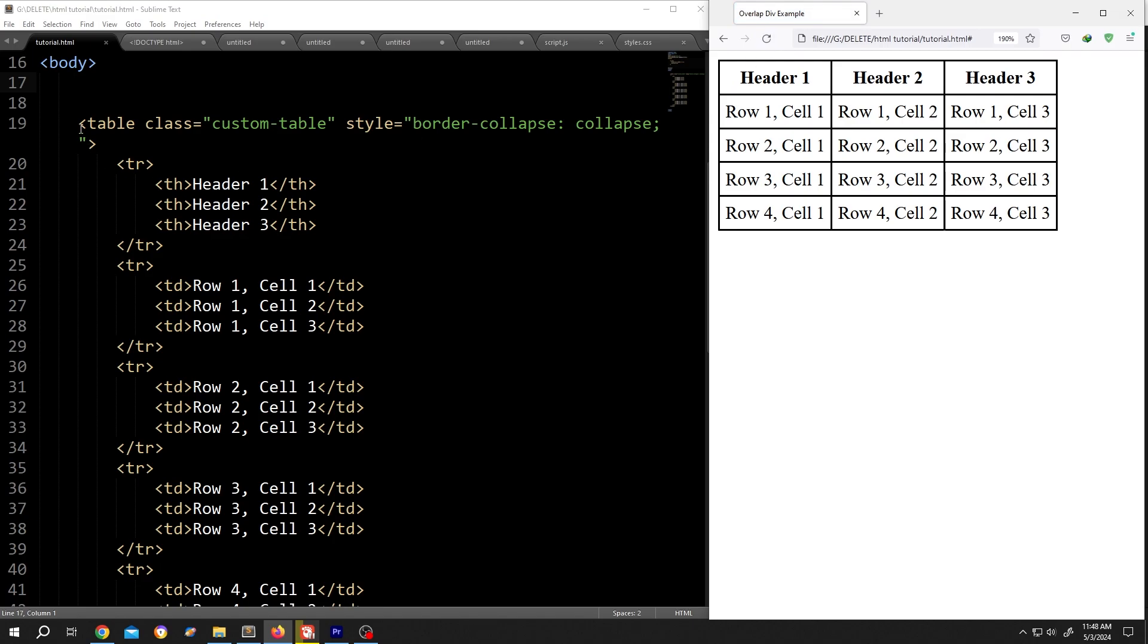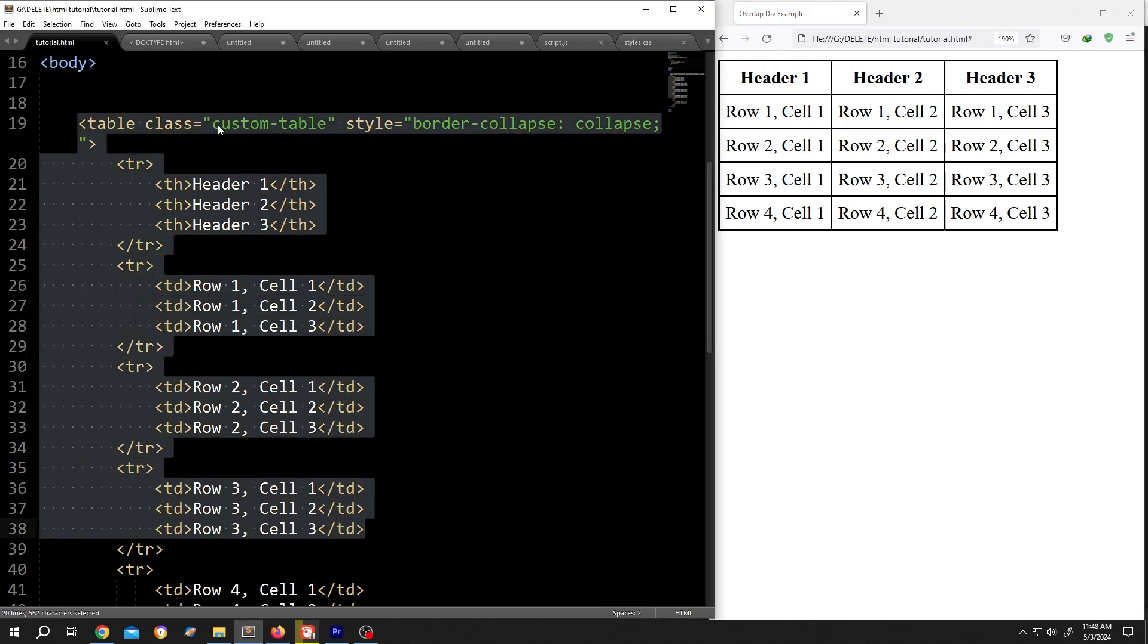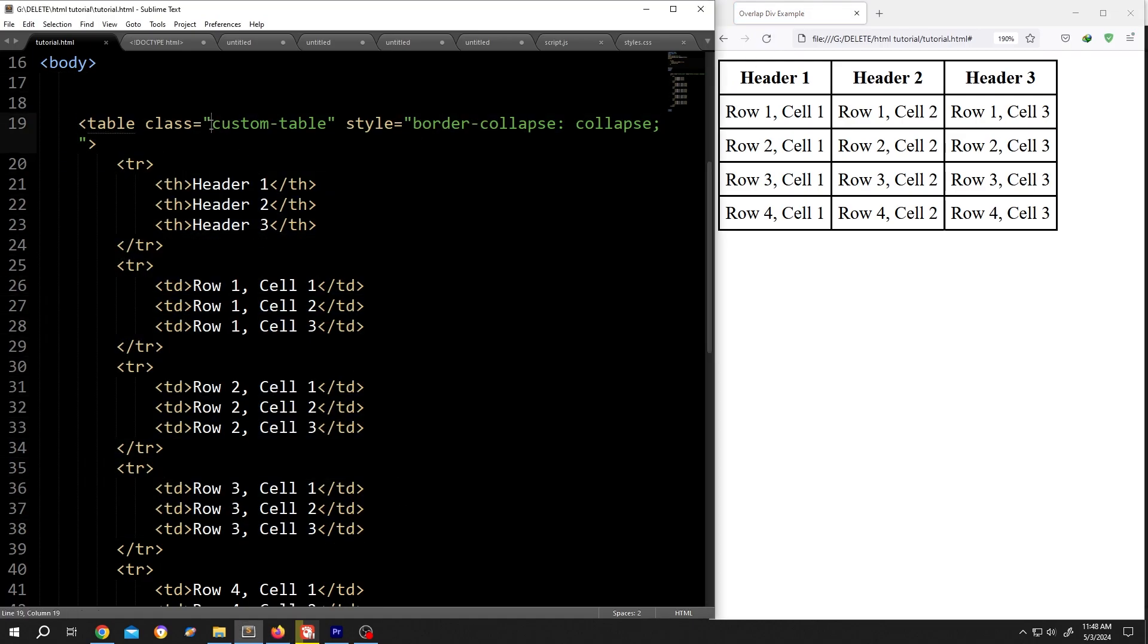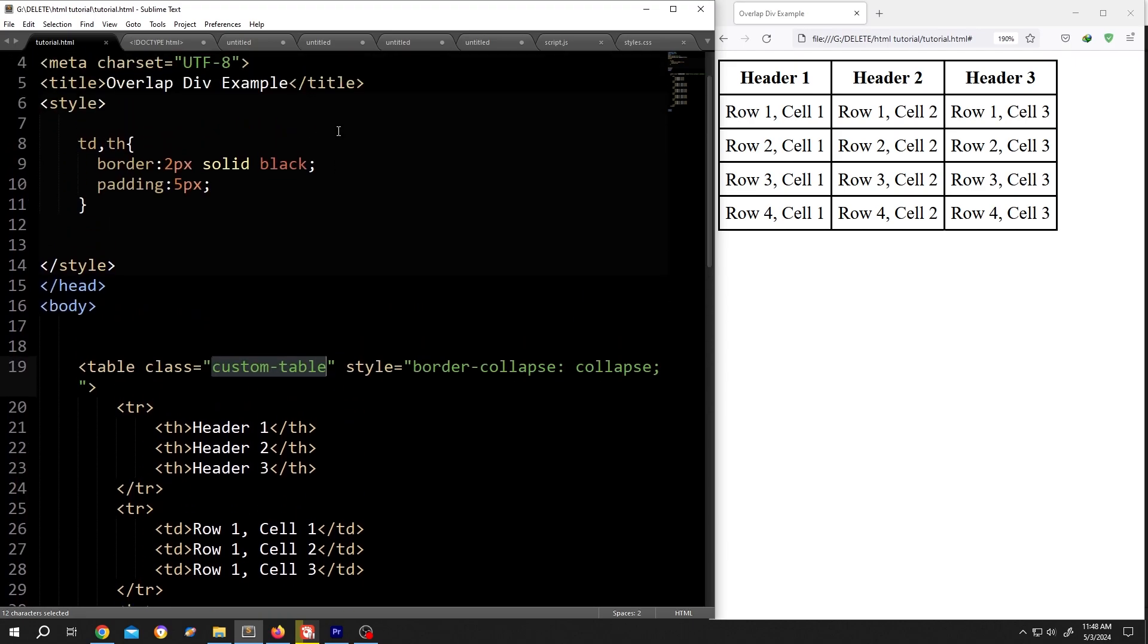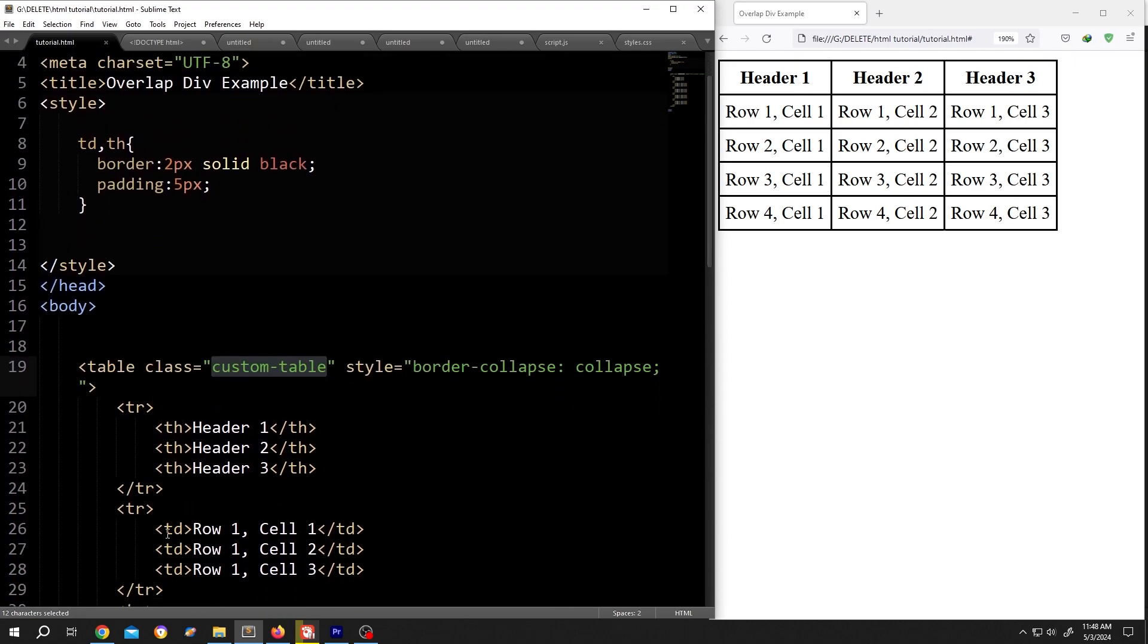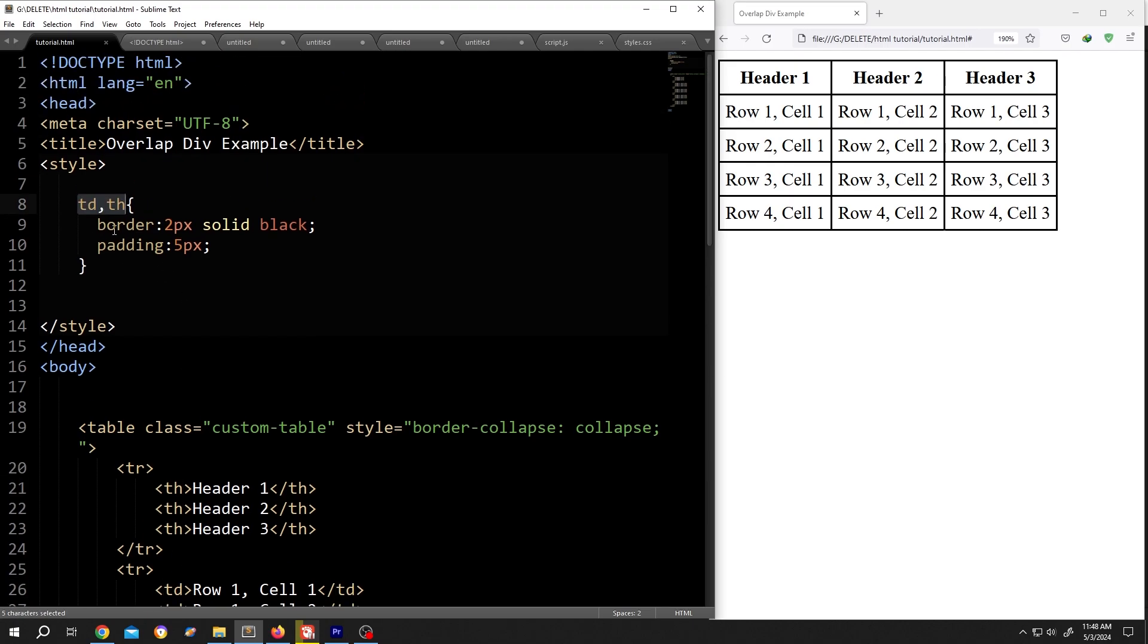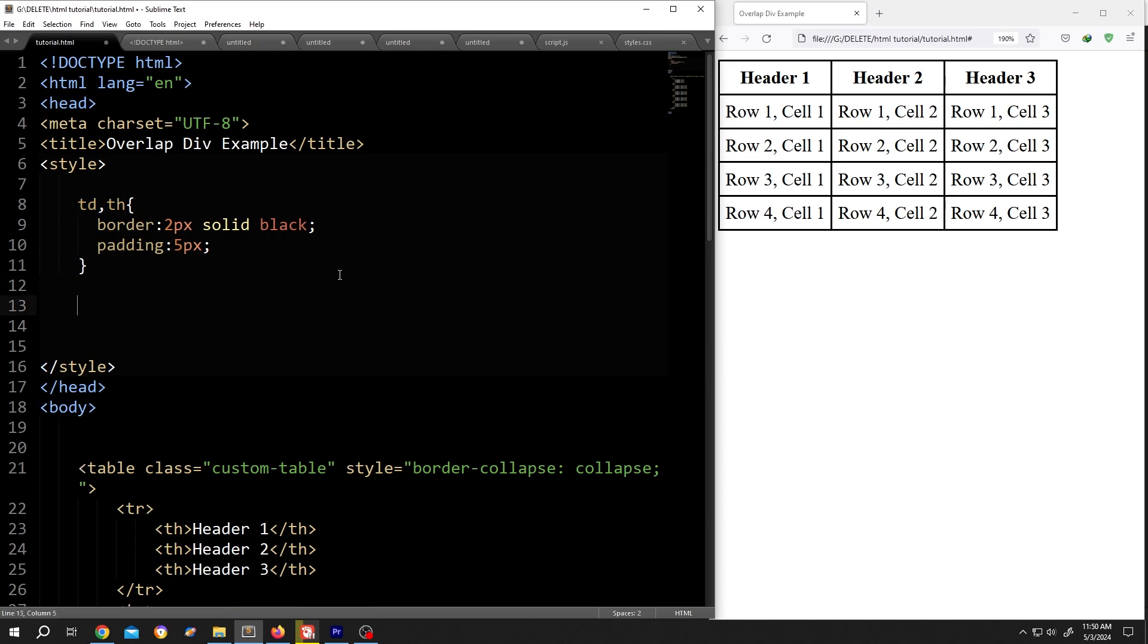As you can see, we have our table here with the class name custom table. Then inside the style section, we called for table data and table header. Then added the border and some padding.